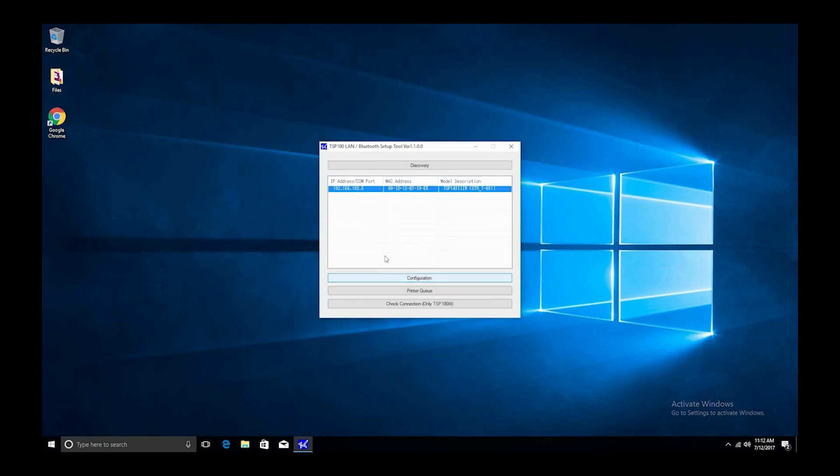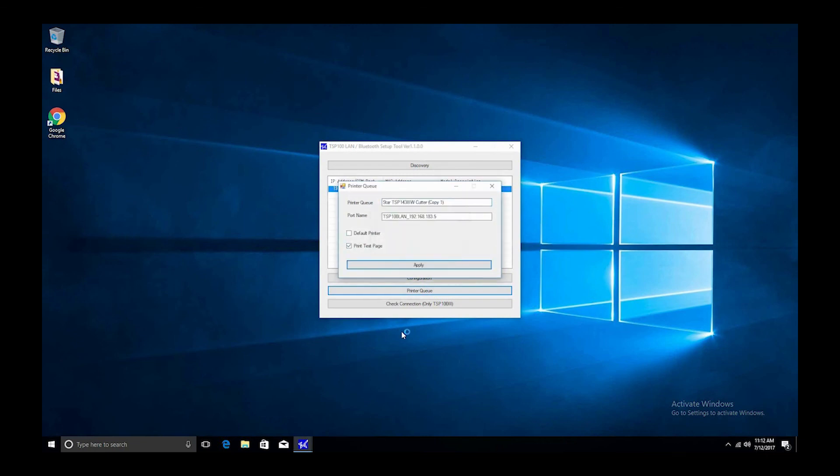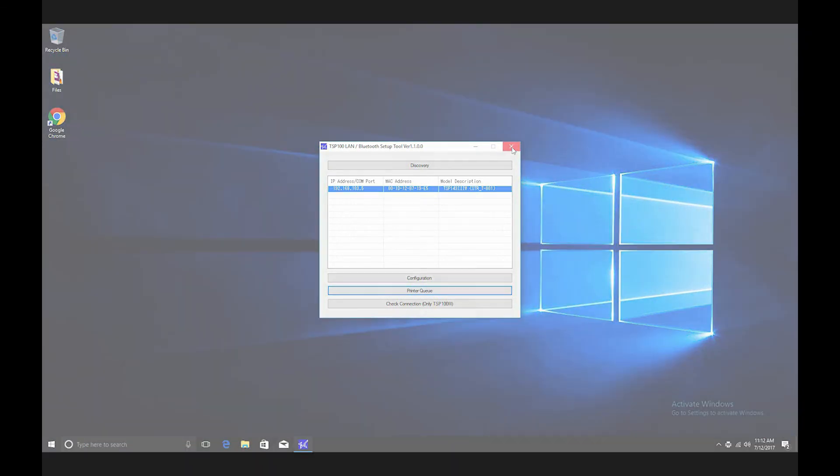Then check the print test page box and then apply. Click no for the TSP 100 configuration utility. The driver will then install and print a Windows test page.